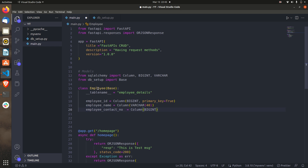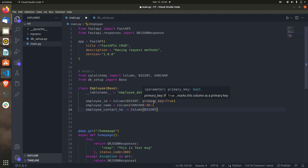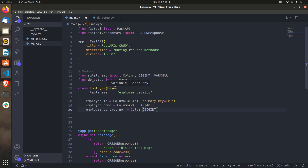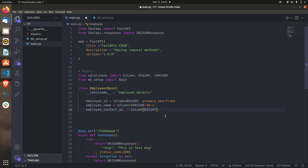This is all you need to create a table in FastAPI — create a class derived from Base, give it a table name, and pass the column names and types. Now we need to run the migrations. Let me save this file, and before doing anything we have to add these things into the main file.